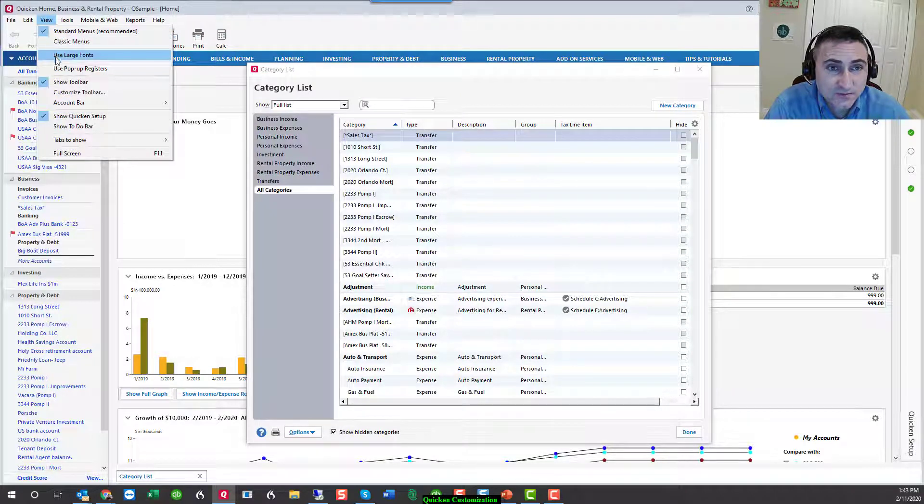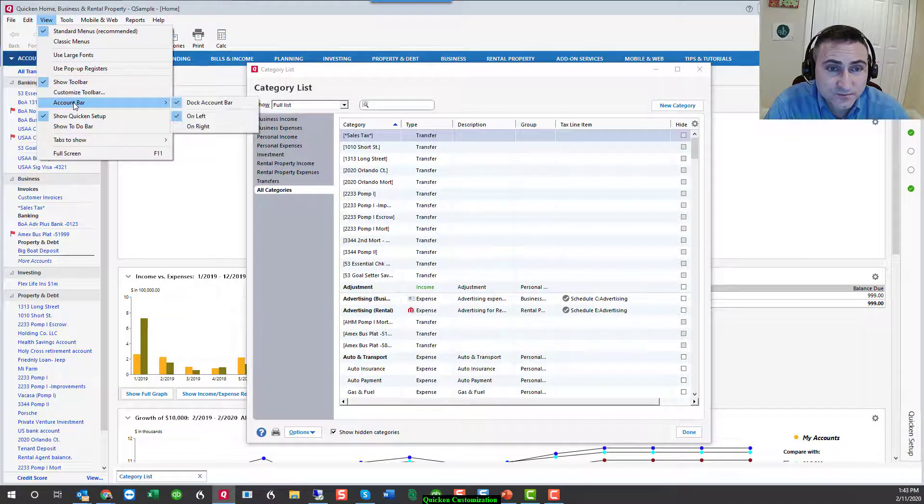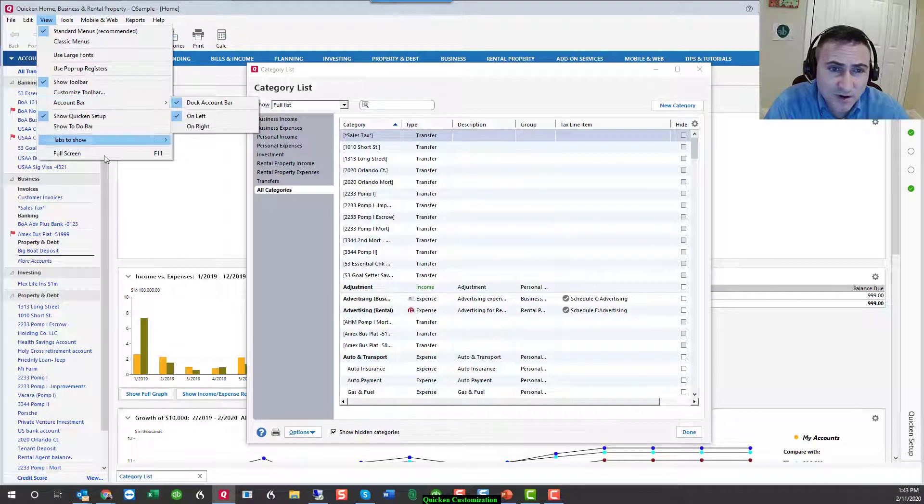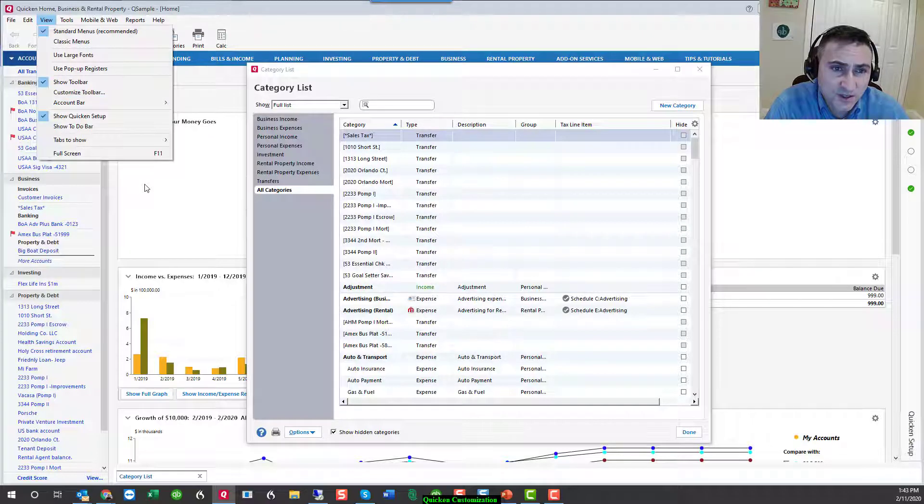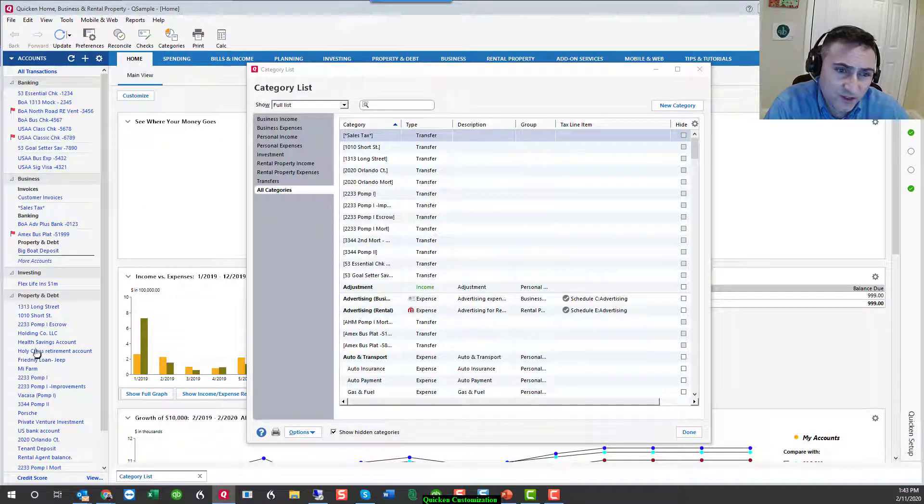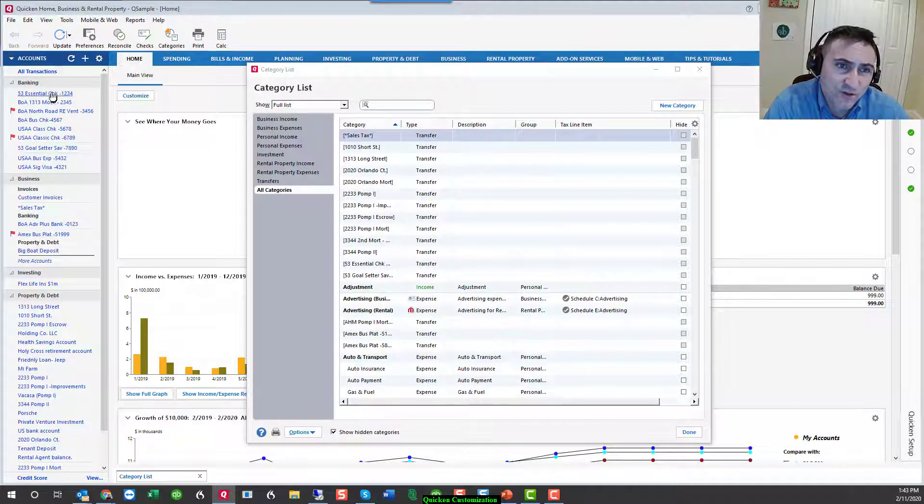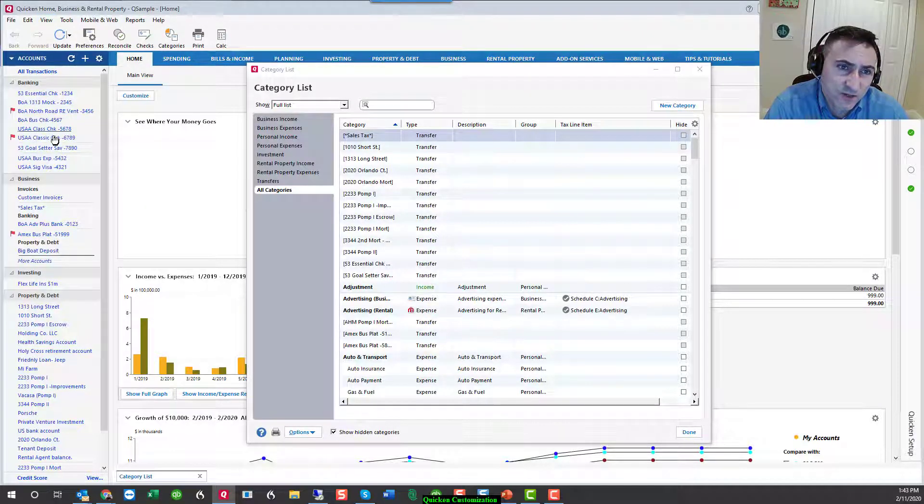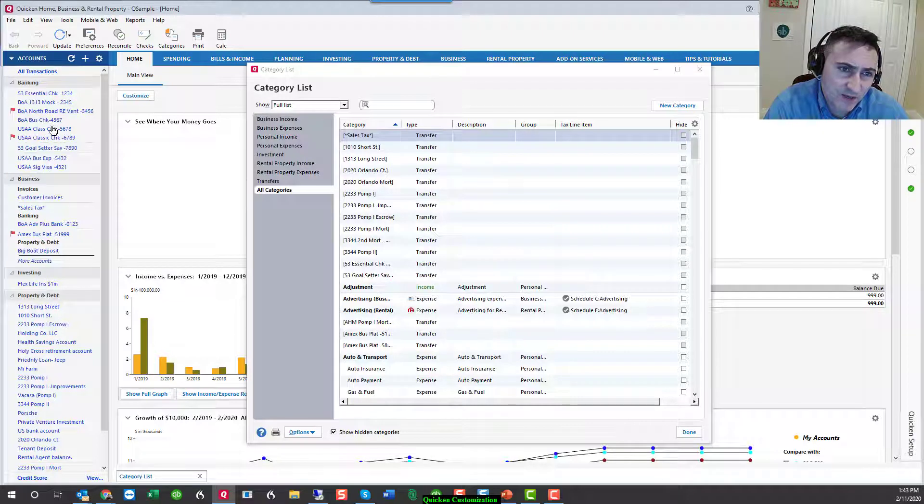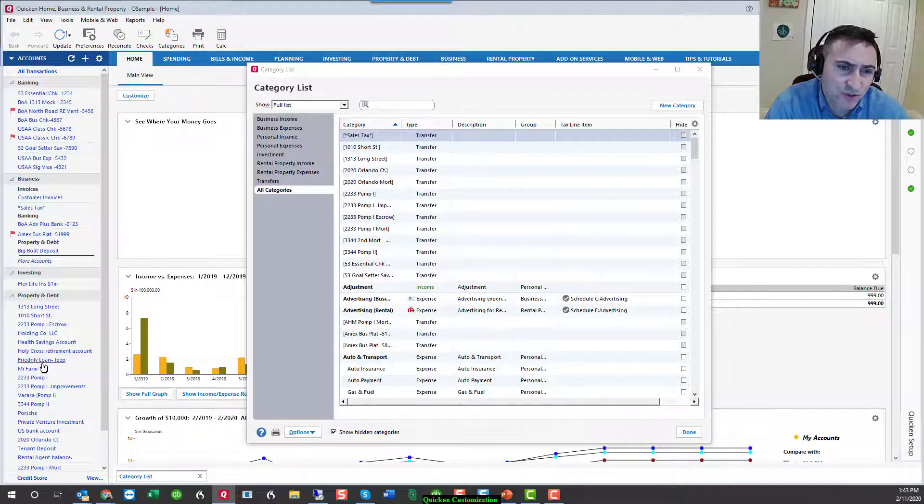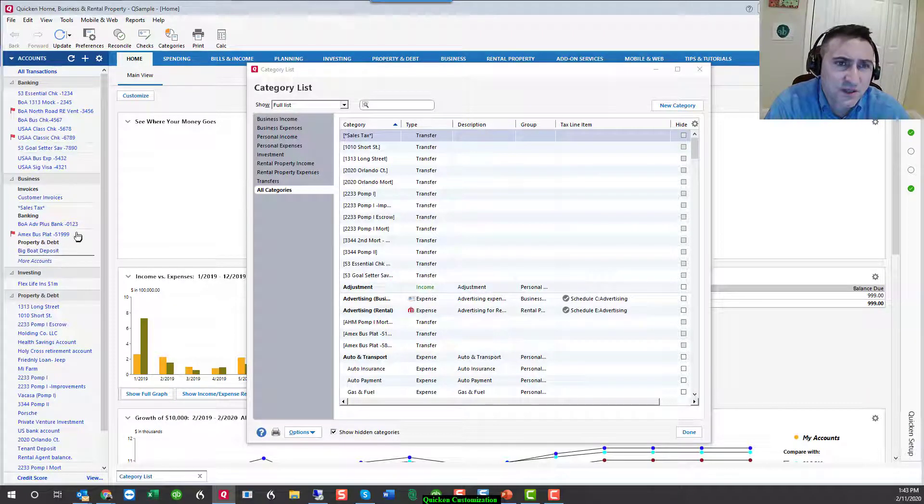The next option is the account bar. The account bar is essentially your balance sheet. It's where all of your accounts are listed. Bank accounts, credit card accounts, investment, brokerage, properties.